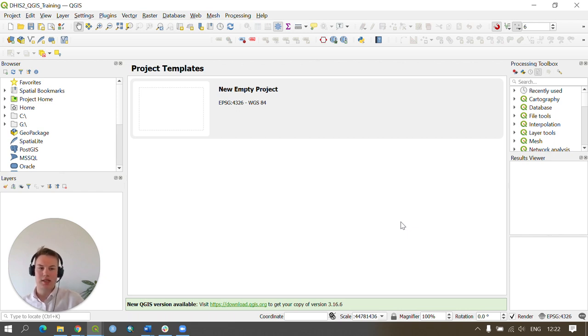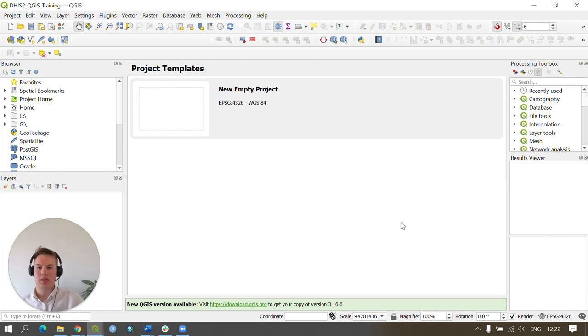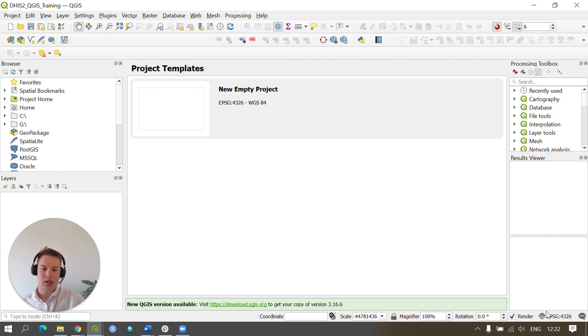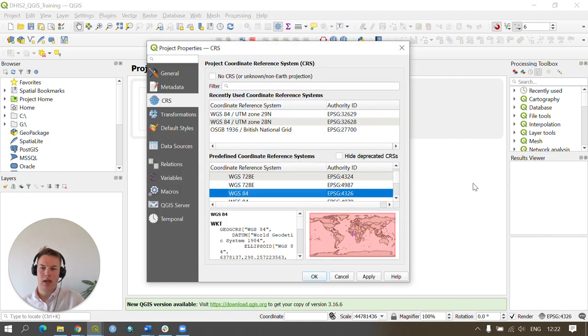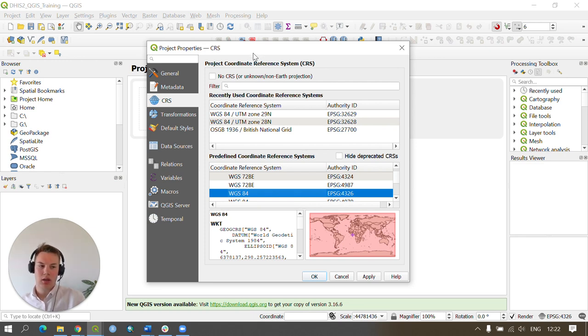Next we need to set up our coordinate projection systems in our project. To do this you can click on the projection box on the lower right hand side and this opens up the project properties and the coordinate reference system for our project.